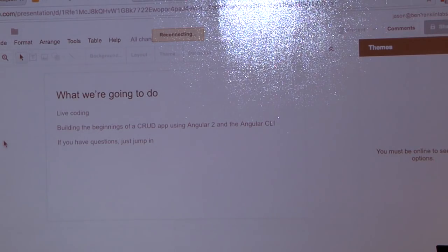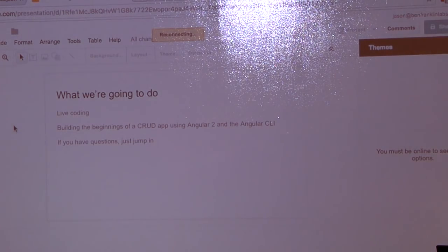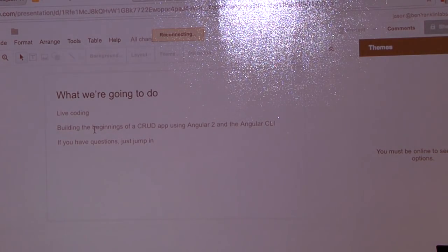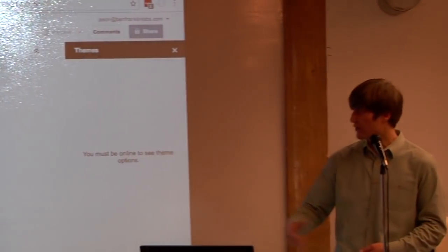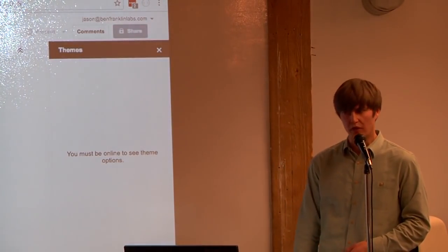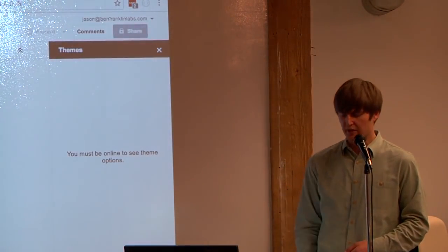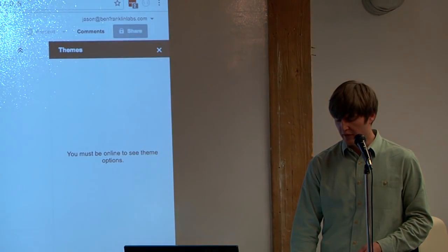Here's what we're going to do. It's going to be mostly live coding, and we're going to be building the beginnings of a CRUD app using Angular 2 and the Angular CLI. If you have questions, don't wait until the end — just interrupt me. I'd much prefer to answer your questions as we go when they're pertinent to what I'm doing.